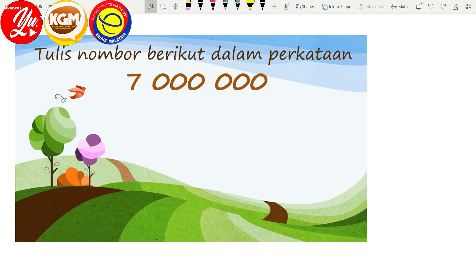Kita tengok kepada contoh kita yang pertama. Soalan dia: tulis nombor berikut dalam perkataan. Apa yang kita perlu buat? Cikgu kumpulkan digit itu — nombor itu 3-3 ya. Kita kira 1, 2, 3. Kemudian kita buat satu garisan, dan di atas itu kita letak perkataan ribu. Kemudian kita sambung.